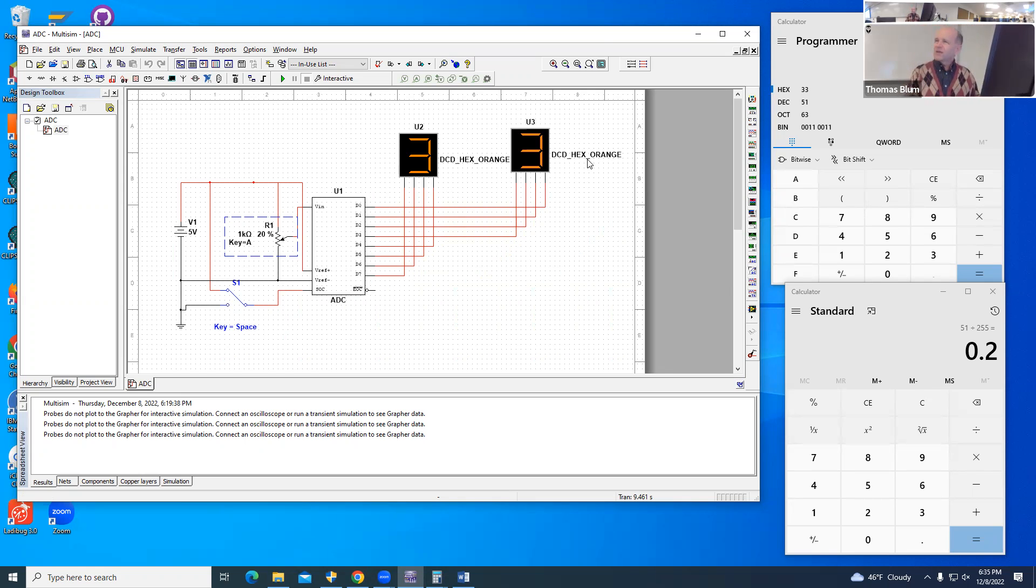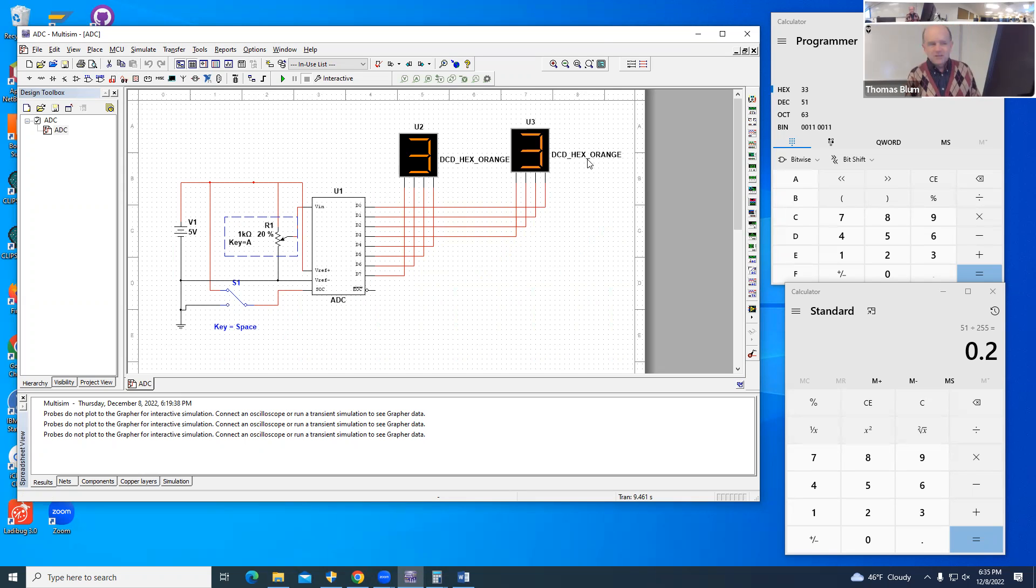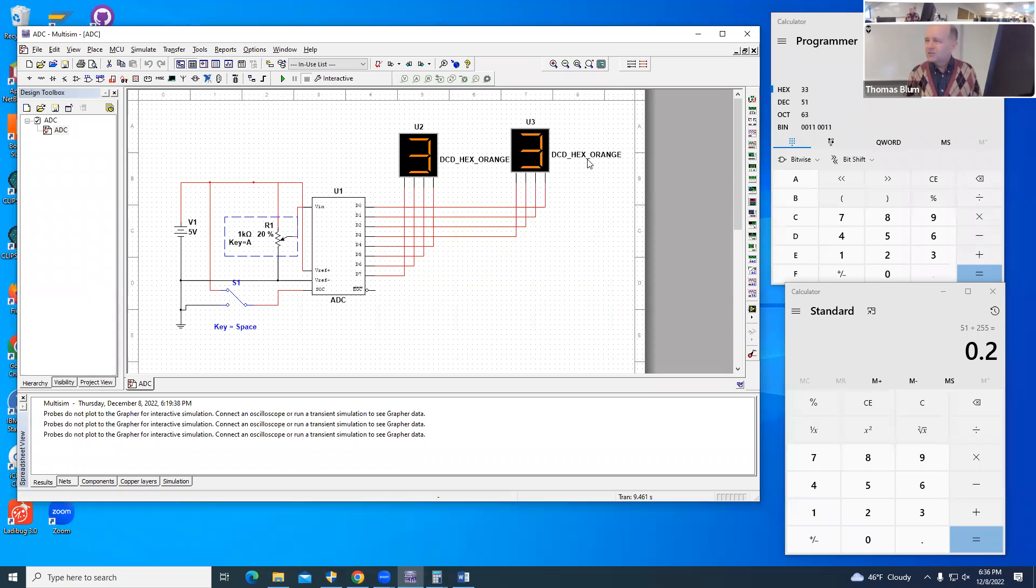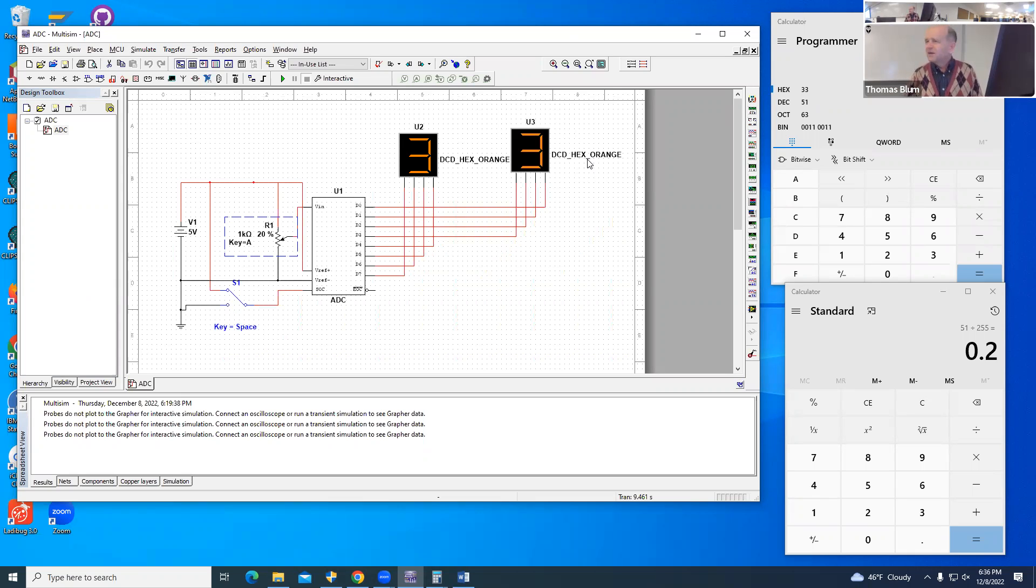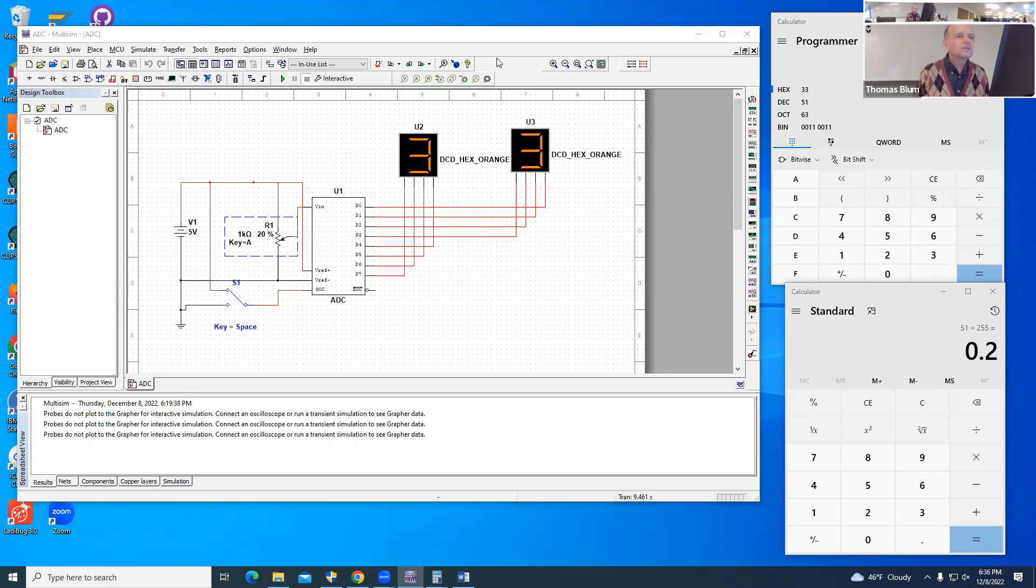We have something out in the analog world. We say there's some max—in this case it was five. There's some input voltage which is some percentage of that max, and then its binary representation is the closest binary fraction of the input voltage divided by the overall voltage. That's what I wanted to show you in this case. Thank you for your attention.